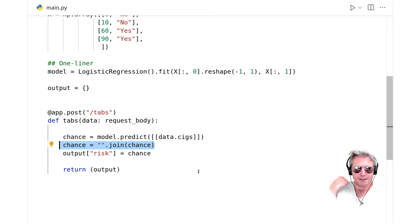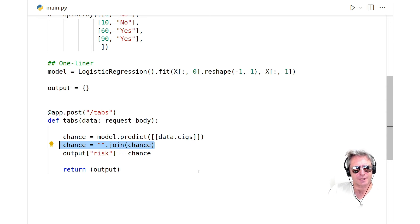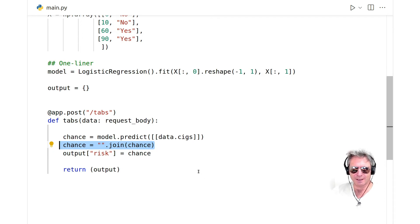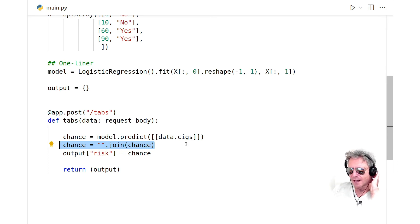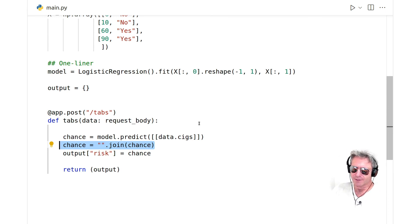Sorry about the flickering screen - I think it's the NVIDIA drivers. Then we return the output, which is what you will see on the screen - it's what we just saw in FastAPI, aka Swagger, the GUI.